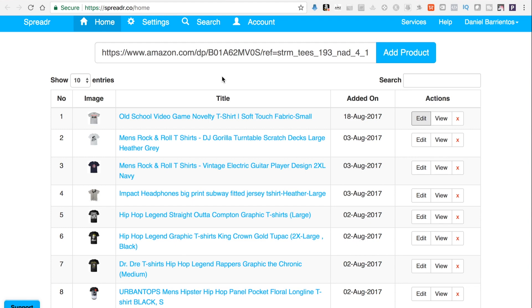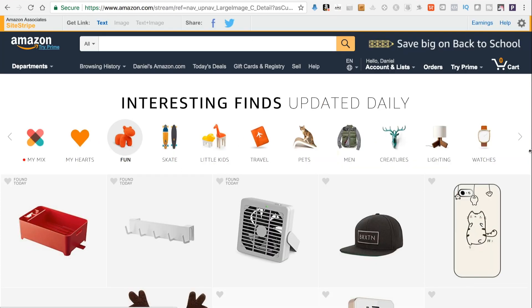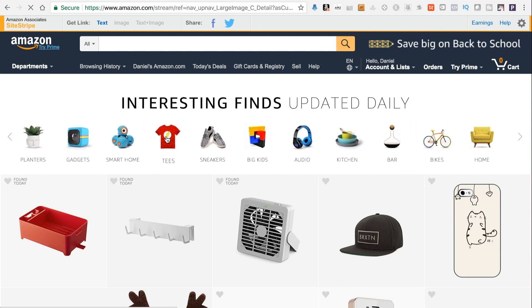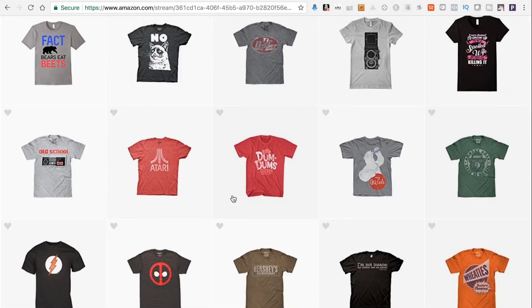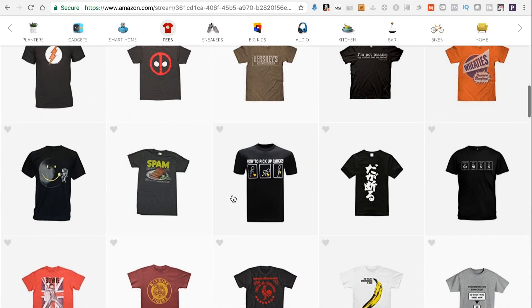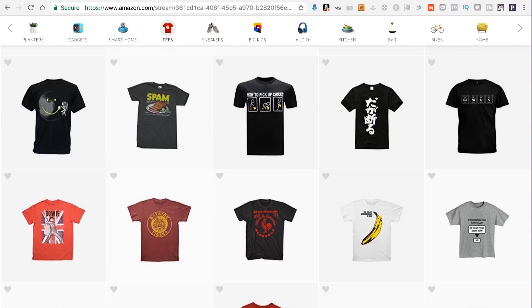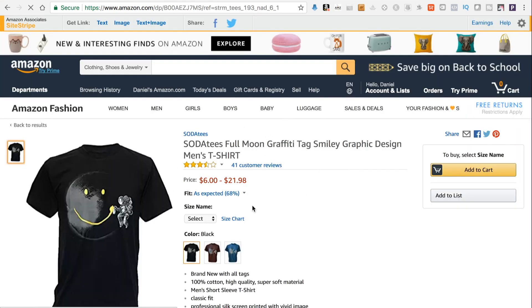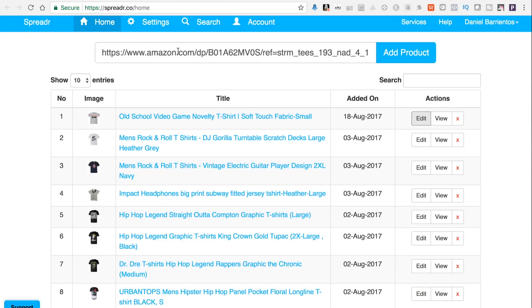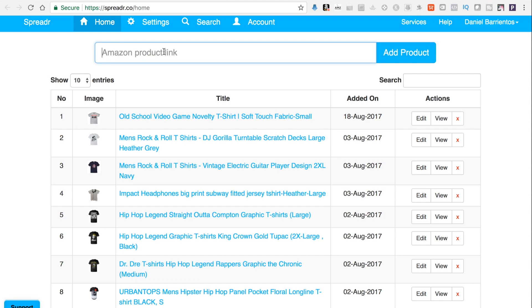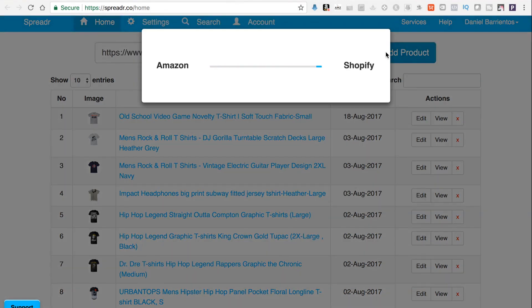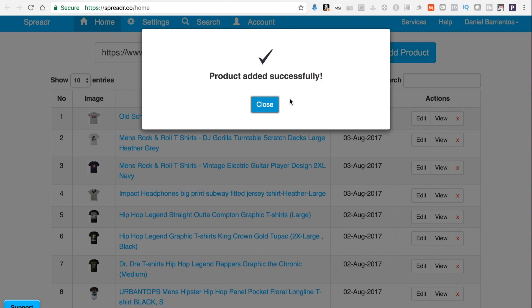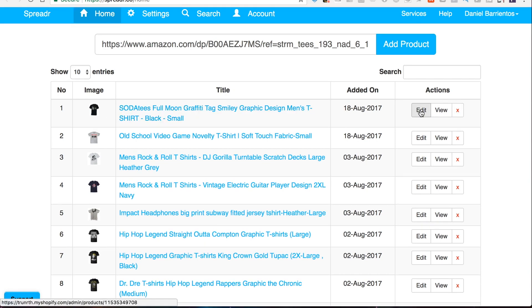Let's build a store. I'll search for a t-shirt to add and show you how it works. Here's one — a happy face astronaut moon t-shirt for eight bucks. So I'm not gonna make much, but let's add it. Once we're on the product page, we copy the URL, go to the Spreader dashboard, paste it, and click 'Add Product.' There we go — it's added to our store.